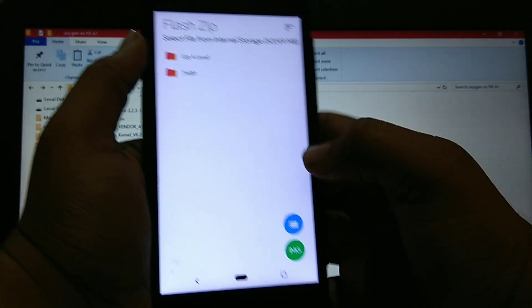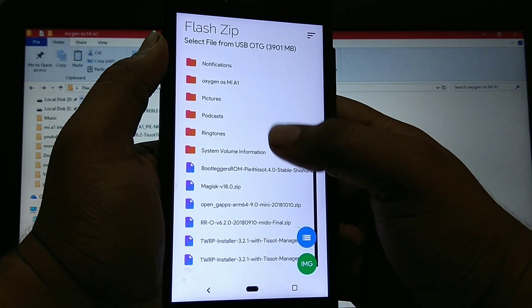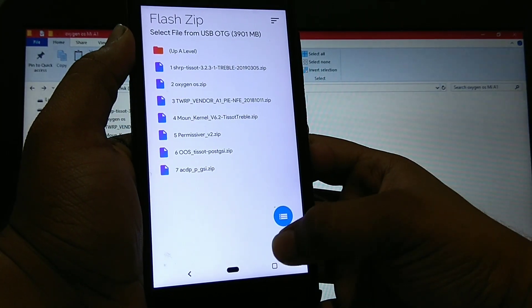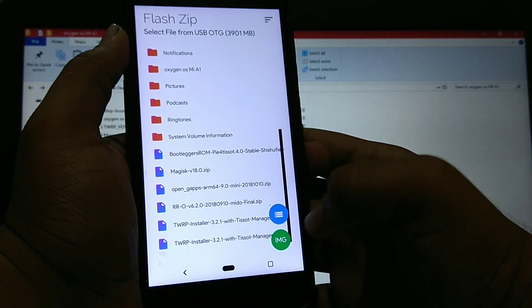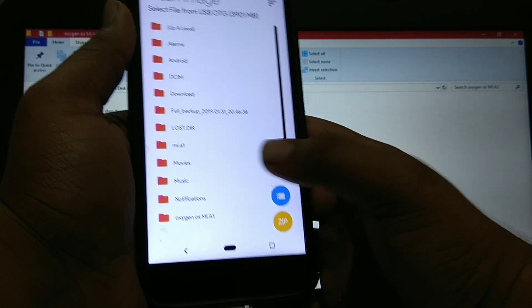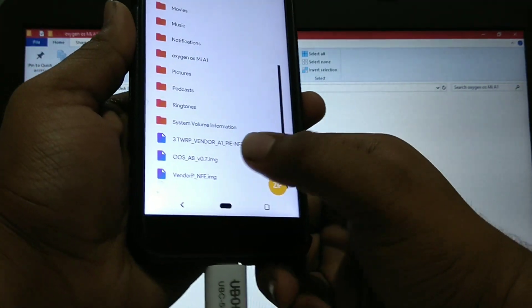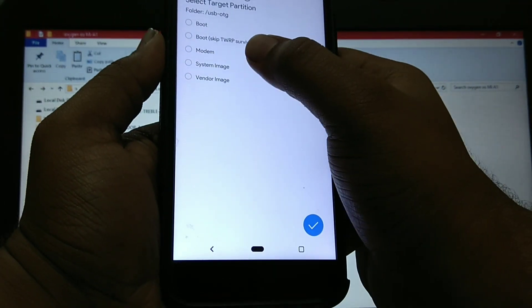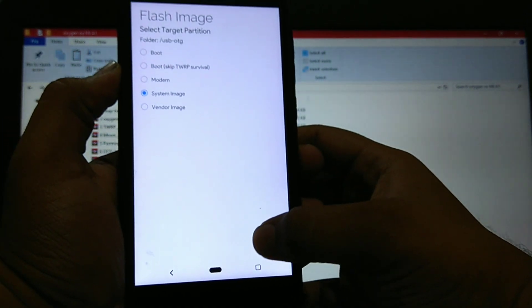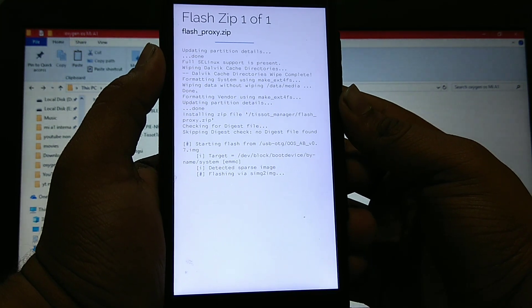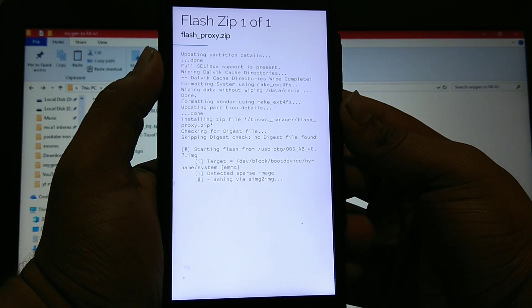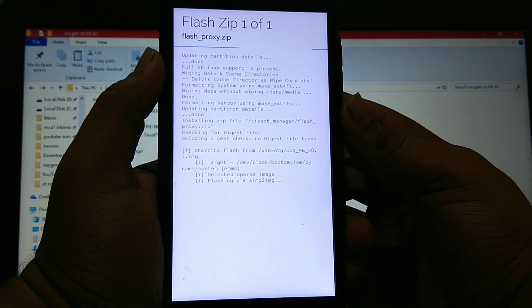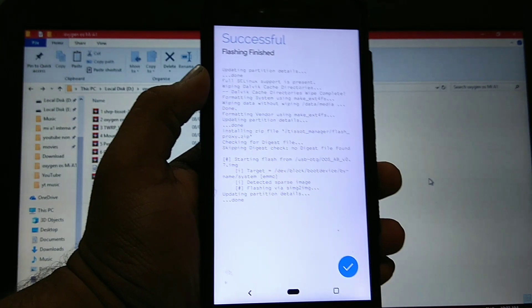Now go to flash, select the OTG. Now go to image. I have kept these files I have to install. Now system image and vendor image. Click on image install image. You will see the OOS that is Oxygen OS AB 0.7 and click over here and select system image and then click on tick button and confirm flash. Then it will start flashing. It may take time so I'll skip the video.